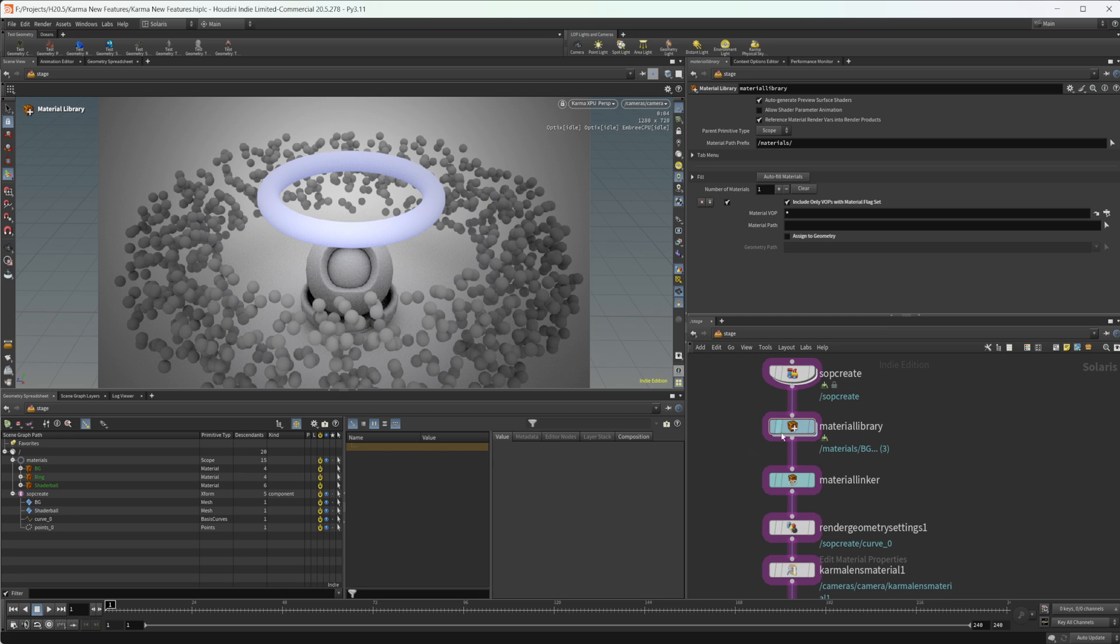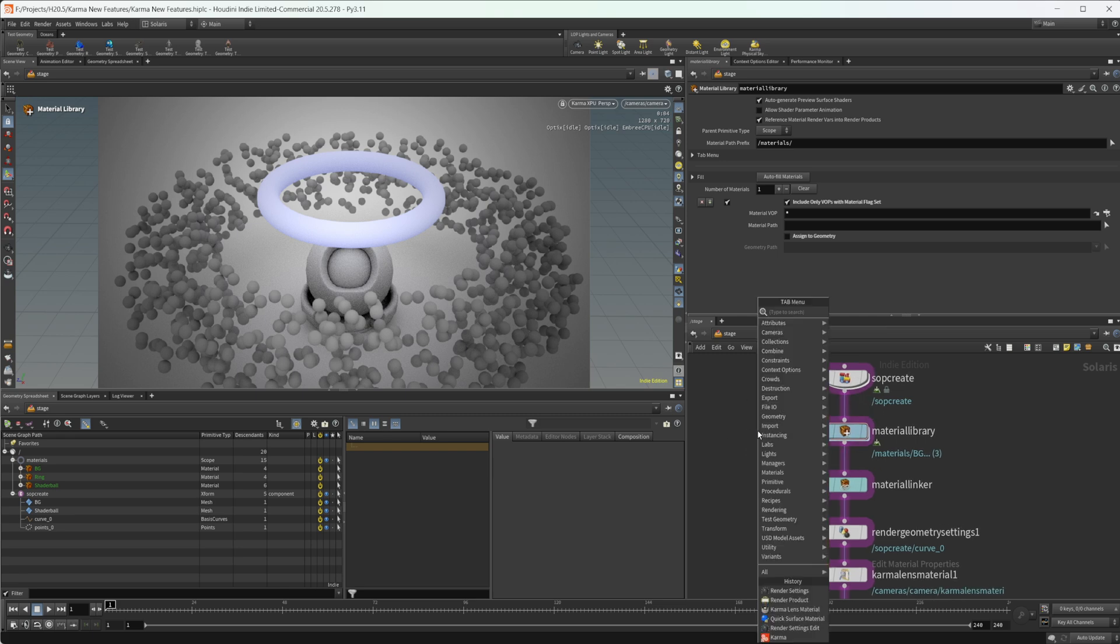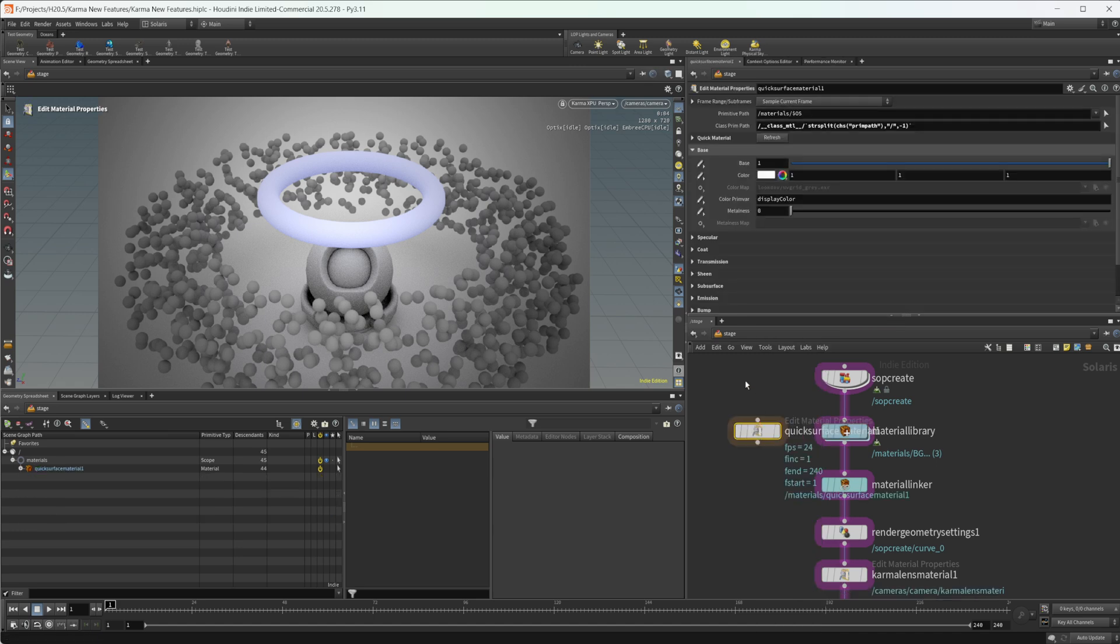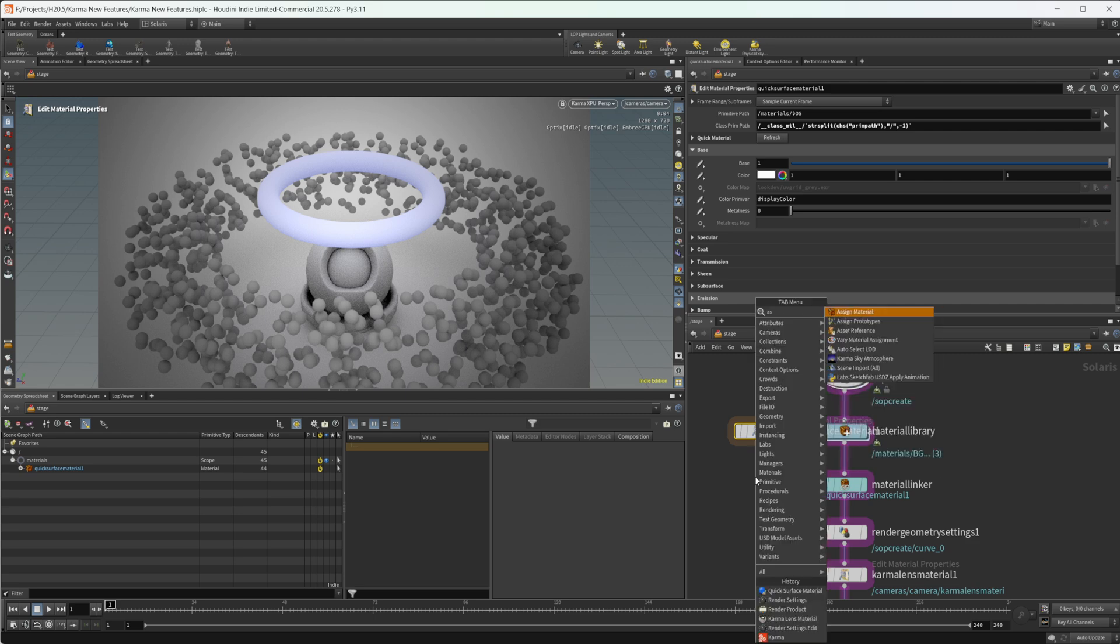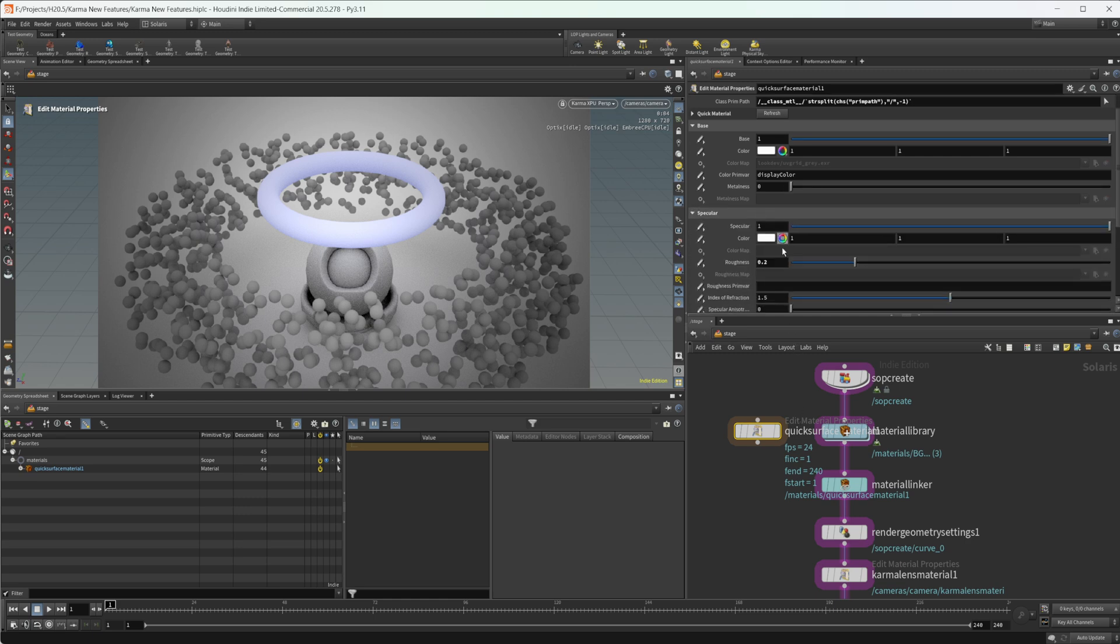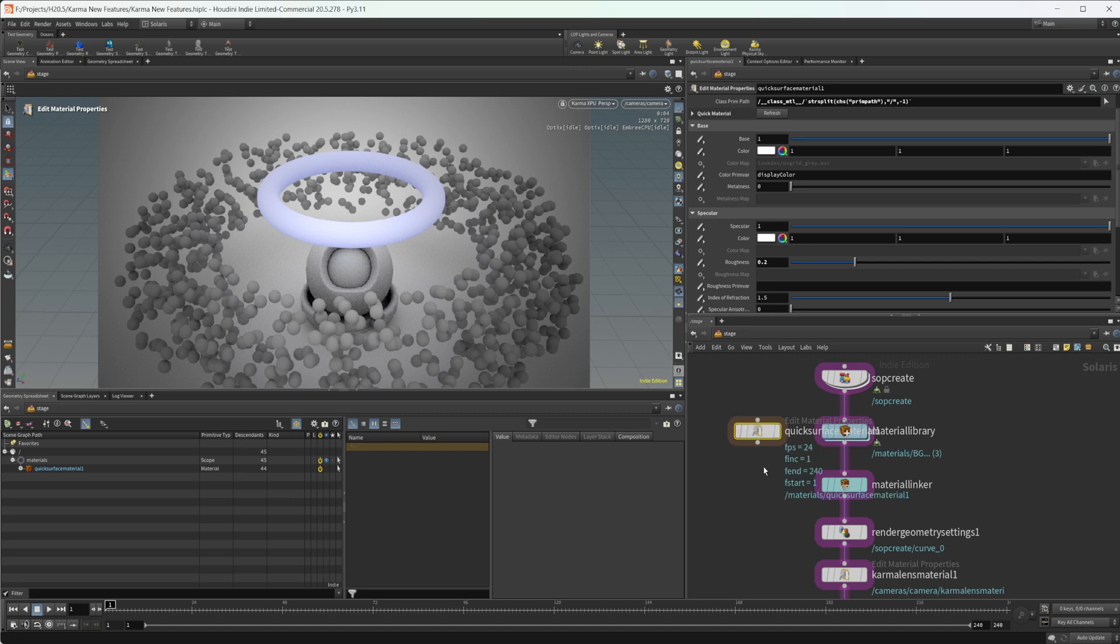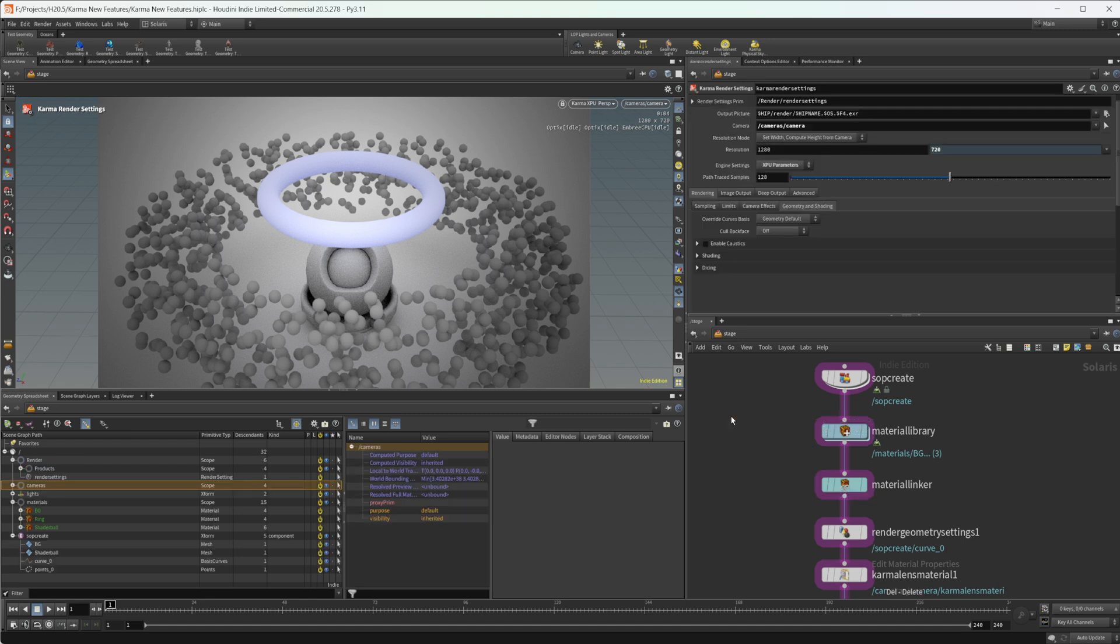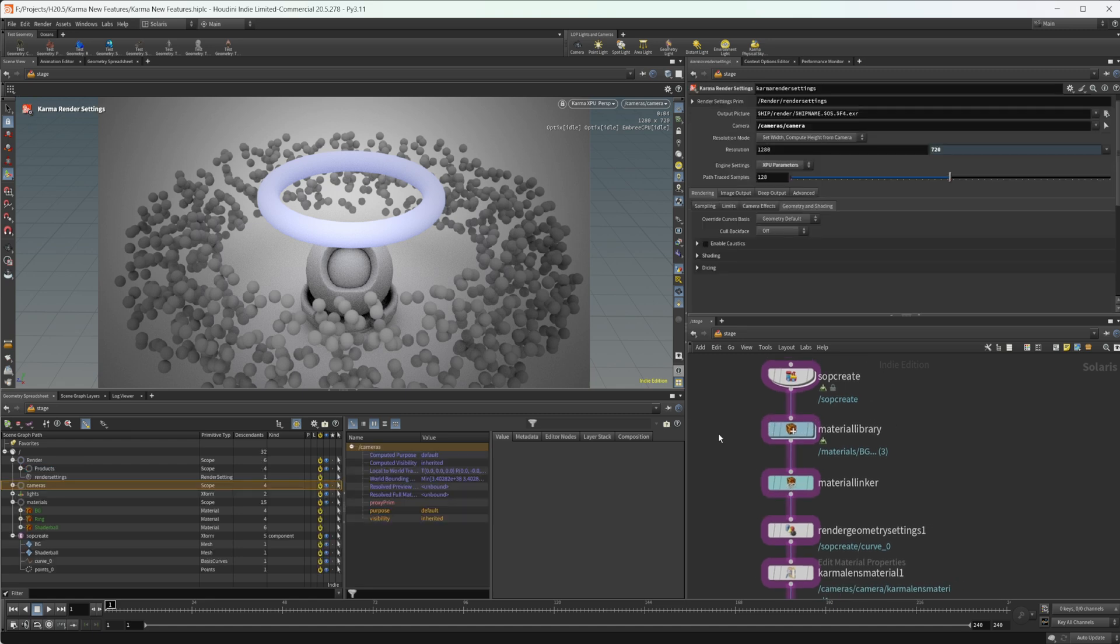There was a quick surface material node that was added, which allows you to create materials super easily. You still have to use an assign material or material linker to assign these, but you can do everything on the surface level here, which I think is kind of nice. But I think material library is still the way to go. This doesn't give you as much control as the material builders would. There's no way to dive inside these. You'd have to drop down an edit material or something like that to get some added functionality.